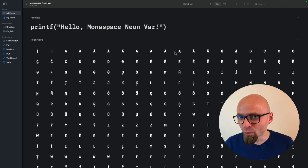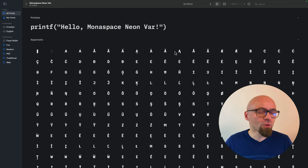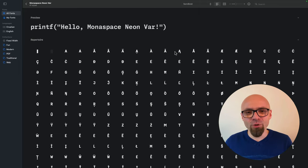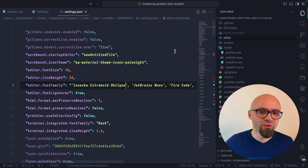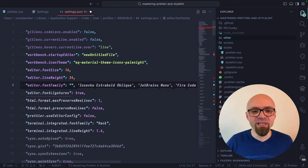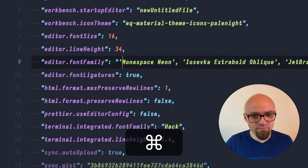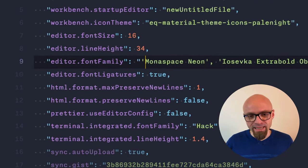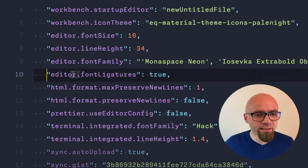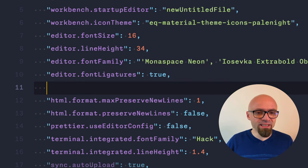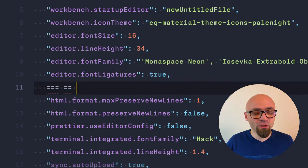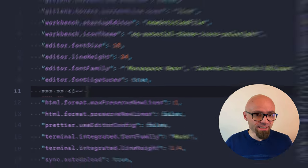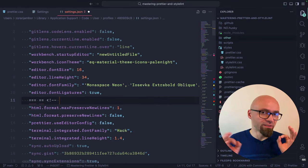The problem with this font though is that font ligatures are not working by default. Let me show you exactly why. I'll jump back into Visual Studio Code and I will set my font family as Monospace Neon. And now, as you can see here, font ligatures are set to true, but if I try them out, they will not work. And the reason for this is that this font is designed a little bit differently.